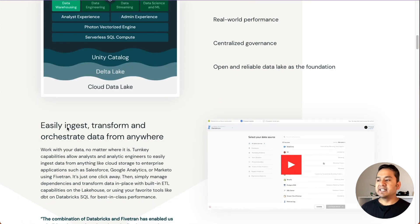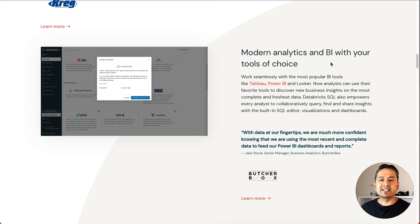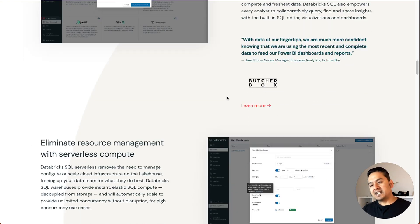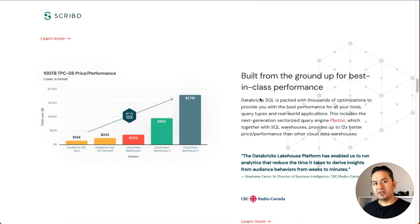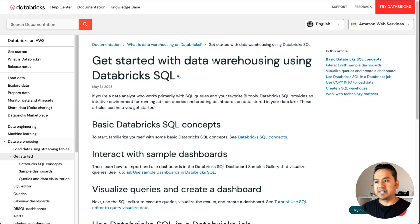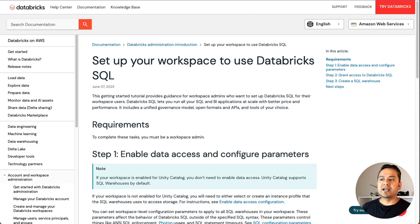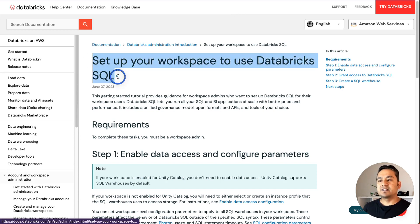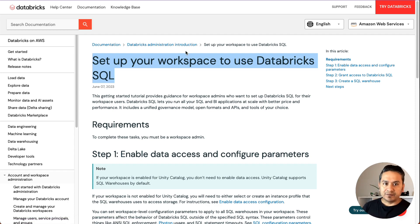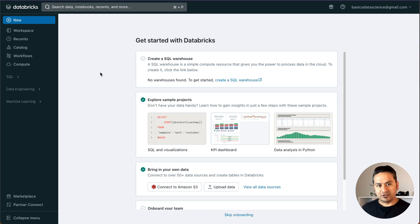You can easily ingest, transform and orchestrate data from anywhere. If you scroll down, there are modern analytics and BI with your tools of choice. You can integrate with different things and eliminate resource management with serverless compute. Databricks SQL is a SQL warehouse, and there is good documentation to get started with data warehousing. I will provide all these links in the description so you can learn more later. You can even set up your workspace in Databricks SQL if you have admin access, which you do if you've upgraded to the free trial.